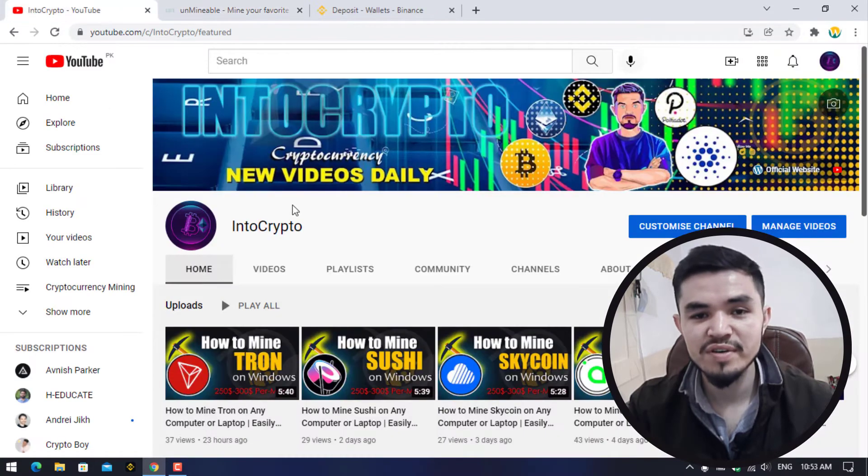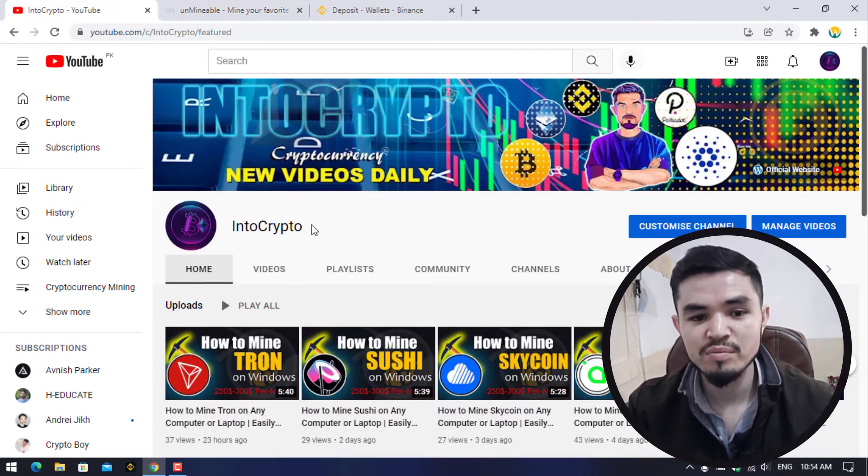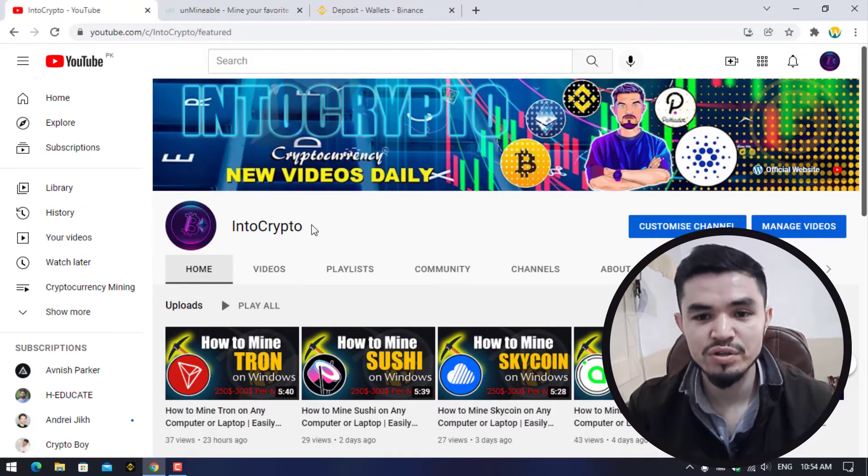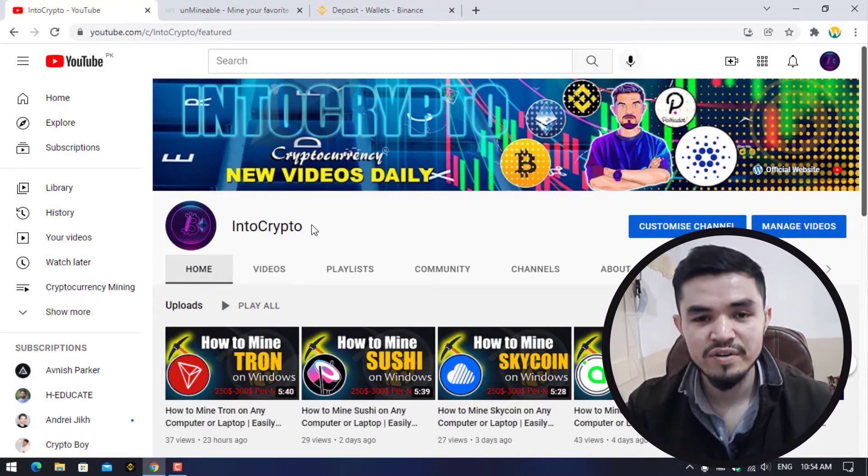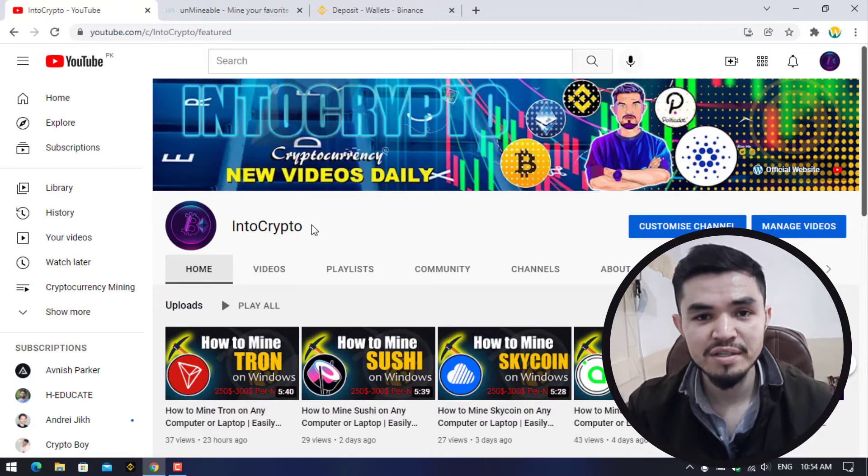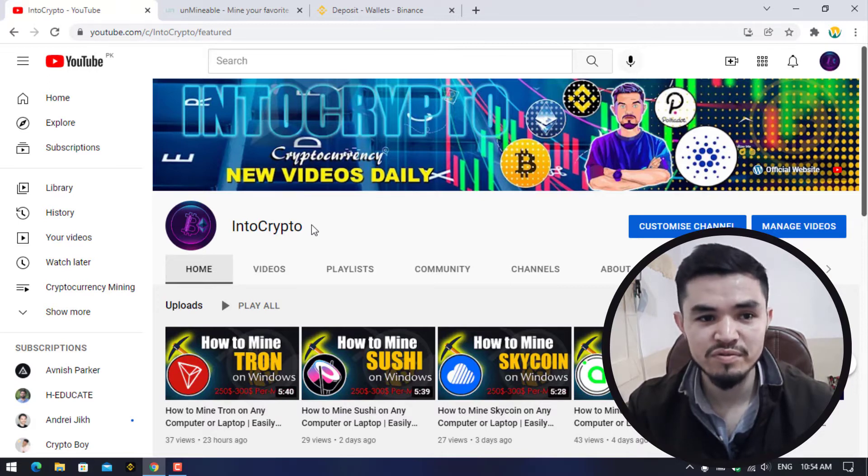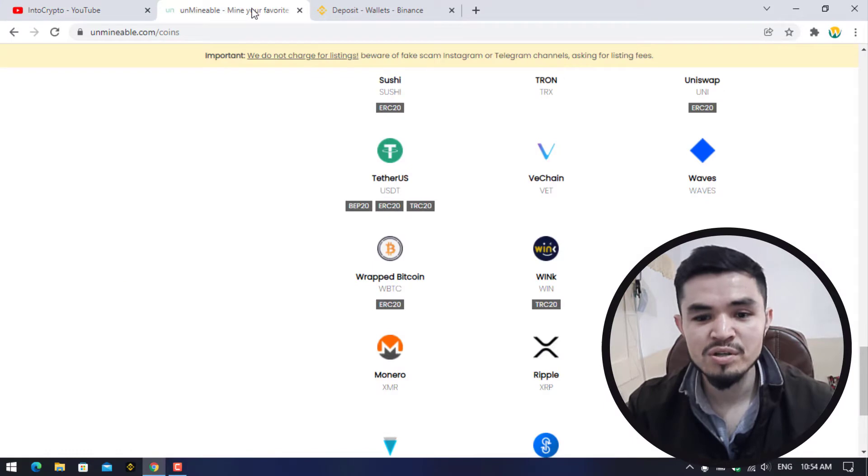I will open the browser. Before navigating to the mining process, navigate to IntoCrypto and check out the different kinds of videos related to mining, finance tutorials, and other content. Open up a new tab and type unmineable.com.